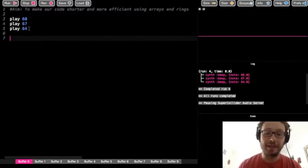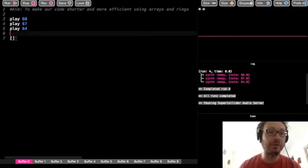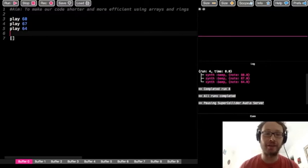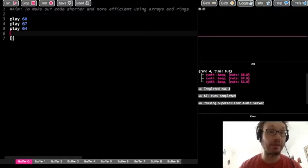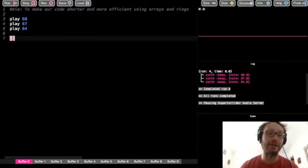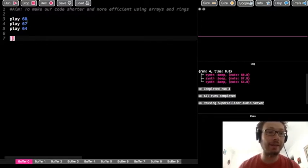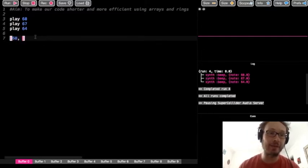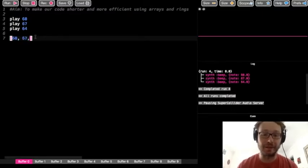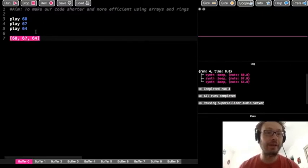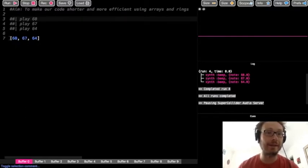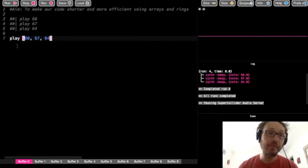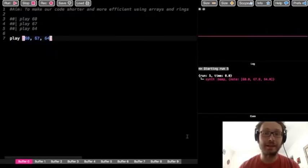To make an array we need two square brackets. Square brackets are in the upper right-hand corner of your keyboard, right by the delete button. Inside these square brackets I'm going to write the three values: 60, then a comma — we need commas between all values in the array — 67, 64. So I have my play and an array of three notes, and when I run it I get the exact same result.